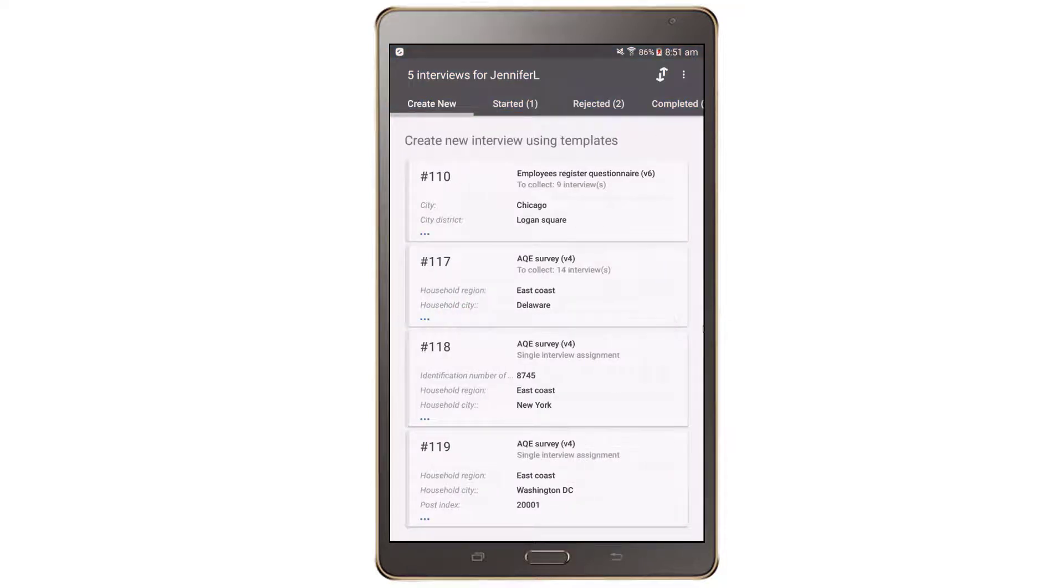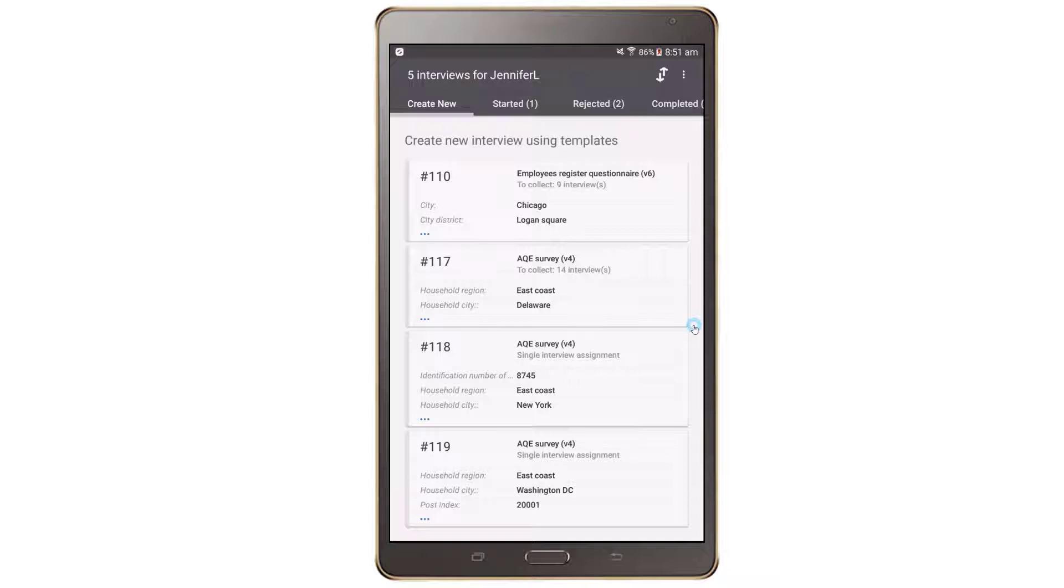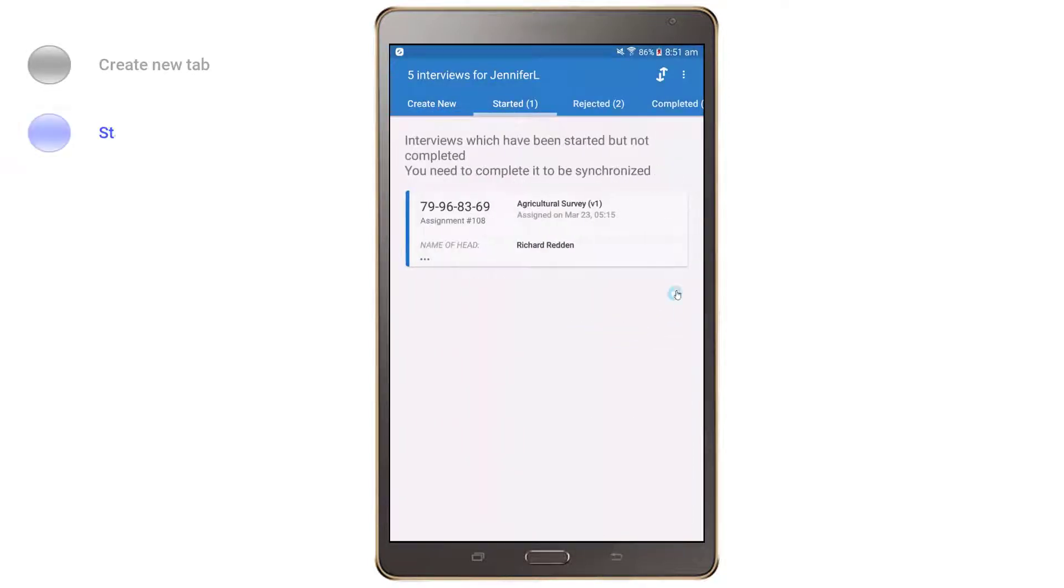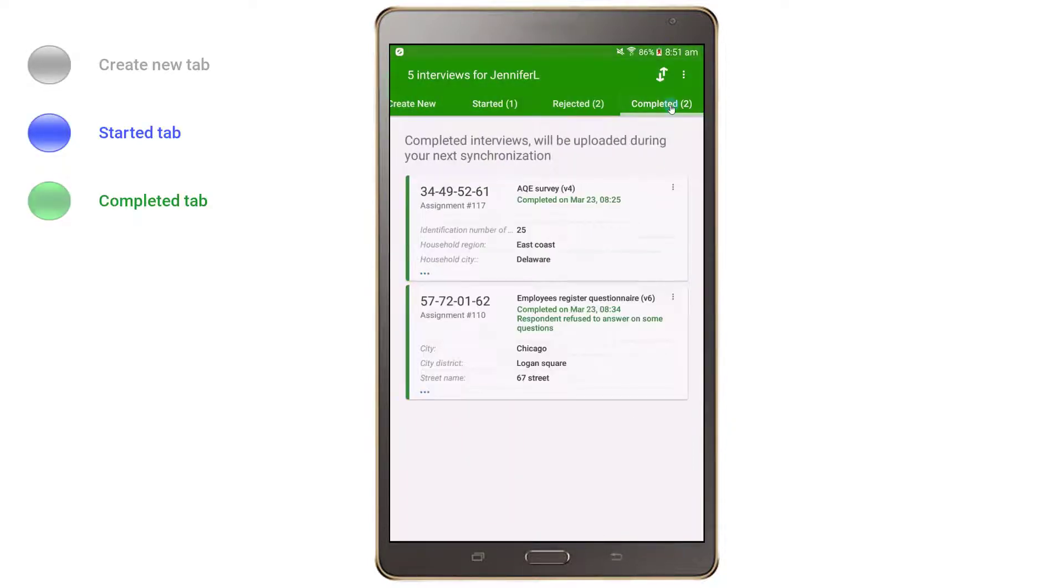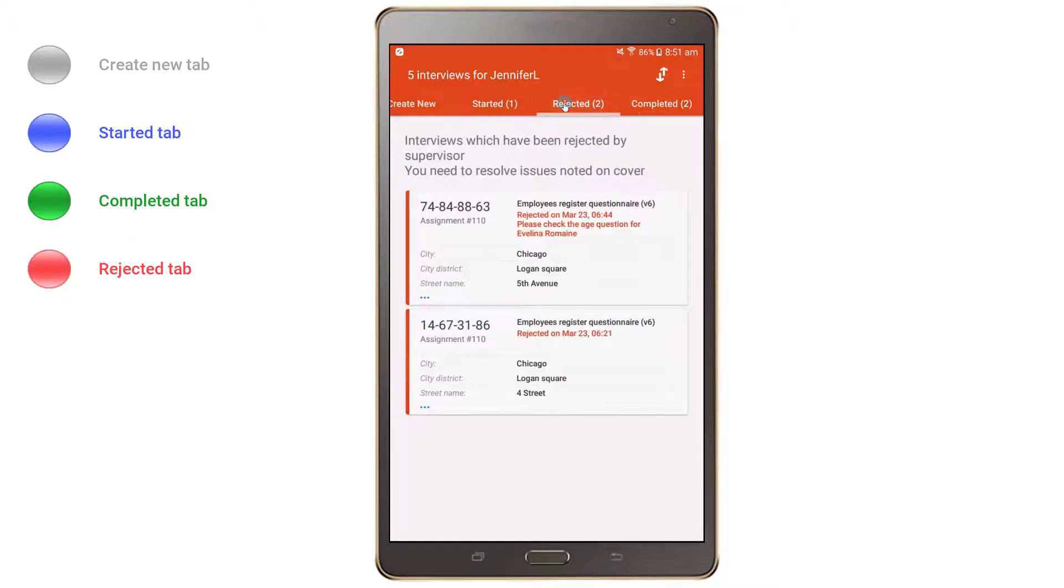To help interviewers differentiate between different tabs, the color of the dashboard will change based on which tab the interviewer is currently in. The interface will be grey for the create new tab, blue for the started tab, green for the completed tab, and red for the rejected tab.